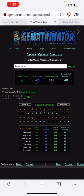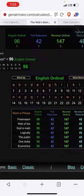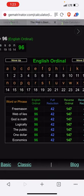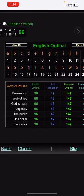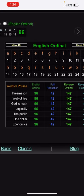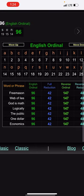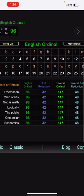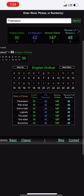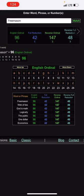Obviously Freemason. So I found this interesting. You got the word economics, one dollar, the public, logically, god is math, web of lies, Freemason - they all have matching gematria values. You could even make a little story here, all using these words on screen which all have matching values in all four base ciphers.